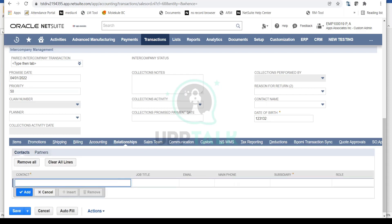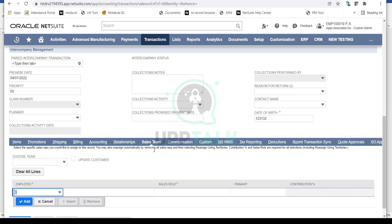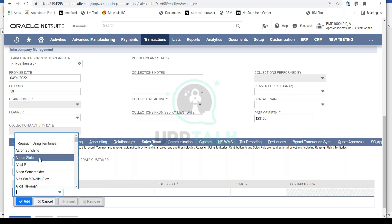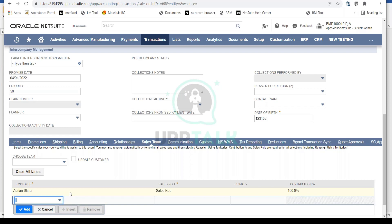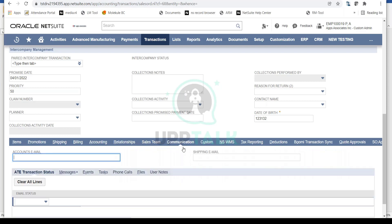In the Relationship tab, you can add a contact person for this particular sales transaction — this is non-mandatory and won't impact the transaction process. In the Sales Team tab, you can assign a sales rep employee for the transaction. For example, Adrian is the sales rep who won this sale, so I'll assign him here. This is also useful later for calculating sales commissions.